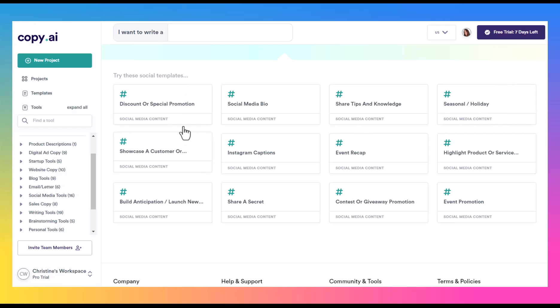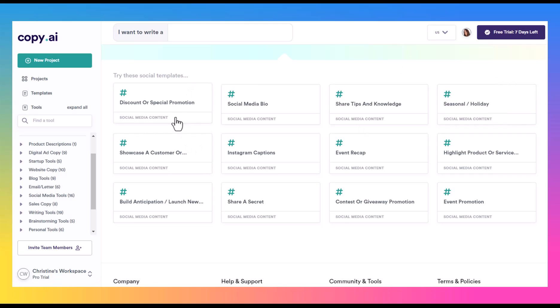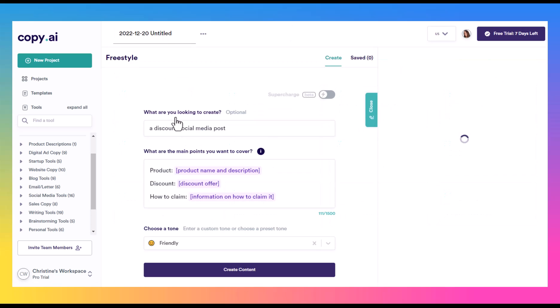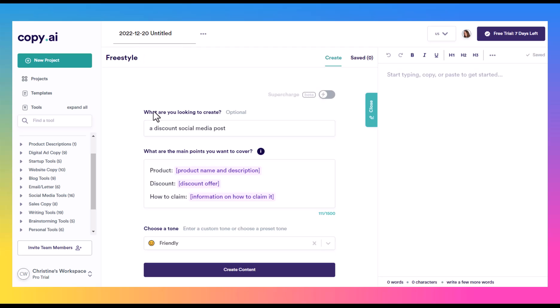So this is really the template that they give you. You can name this so it'll save it for you on your dashboard and you can come back and access it or edit it at any time. But here we have a discount social media post. That's what we want to create. And then what are the main points? It always gives you the template for how to get the most out of this. So what is the product name? What does it do? What's it for? What's the actual discount? And then what do they need to do to be able to claim that offer, that discount that you're giving them?